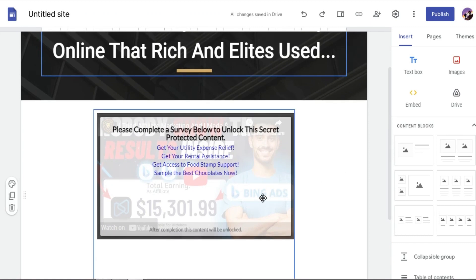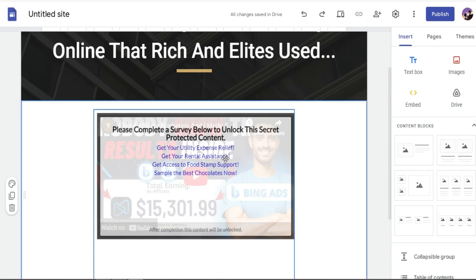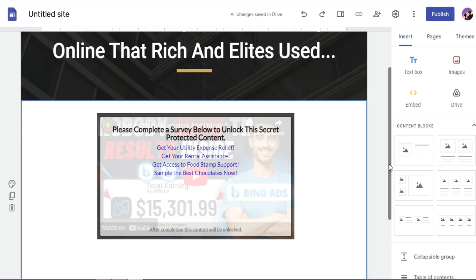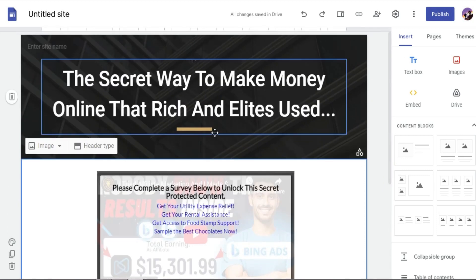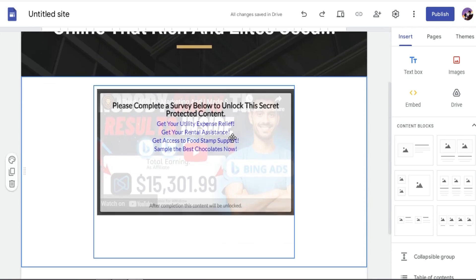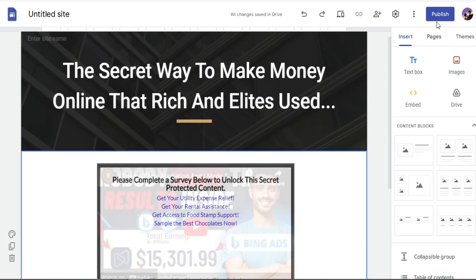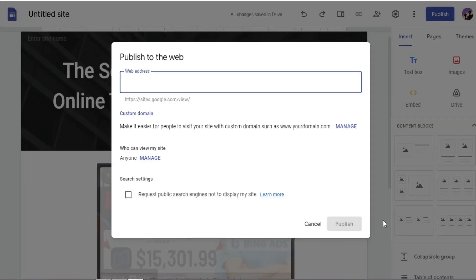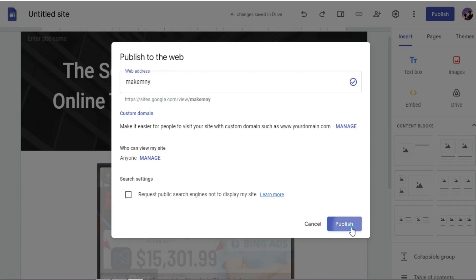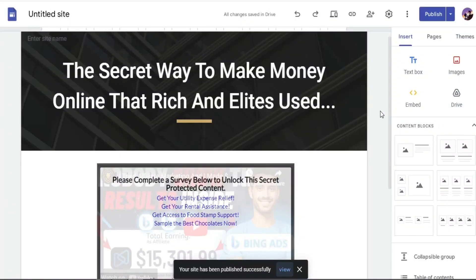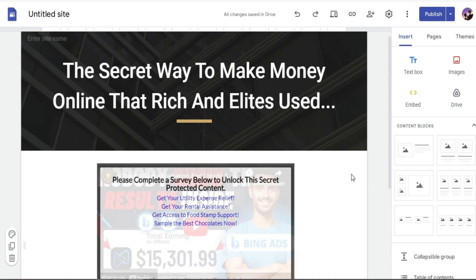Now you can see how the page looks: behind the video thumbnail there's a message — to unlock the video, you must fill out a survey. The page reads: 'The Secret Way to Make Money Online That the Rich and Elite Used,' and visitors must complete a survey to watch the video. Click Publish, add a URL name — for example I used 'makemno' — and click Publish again.